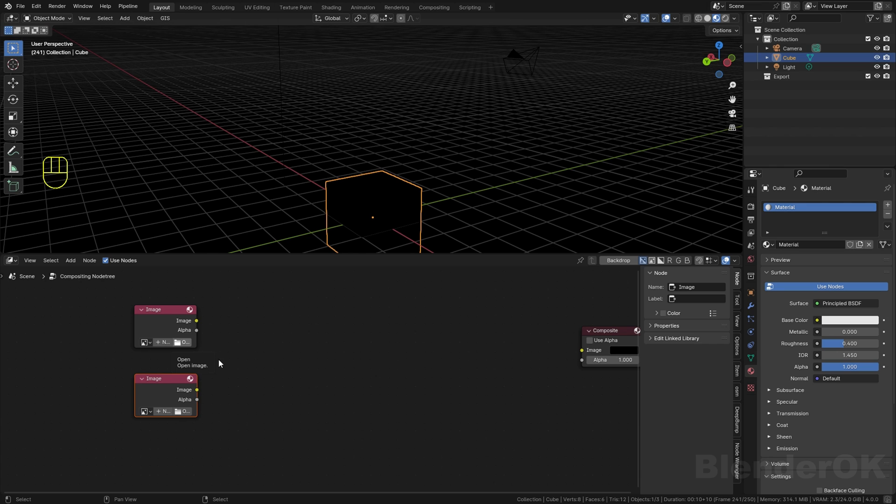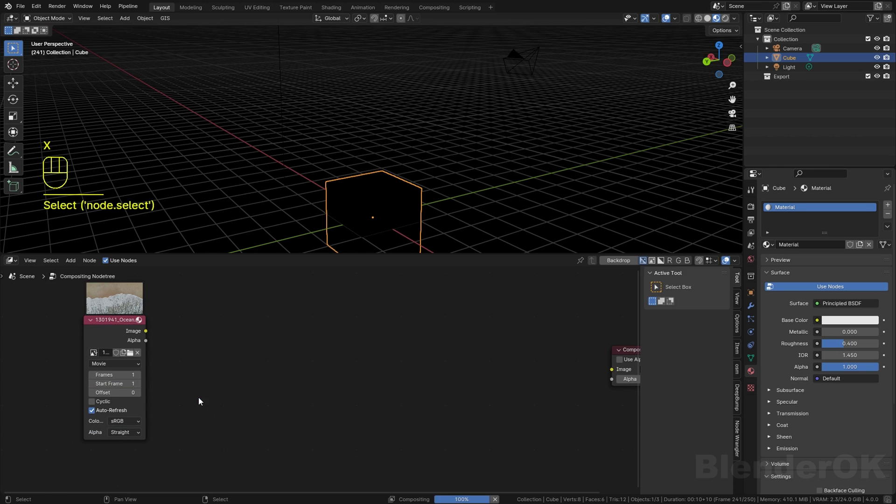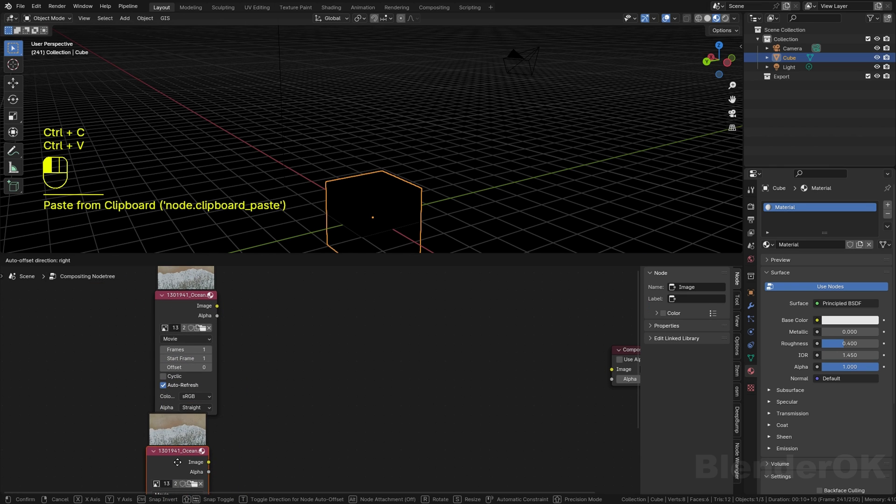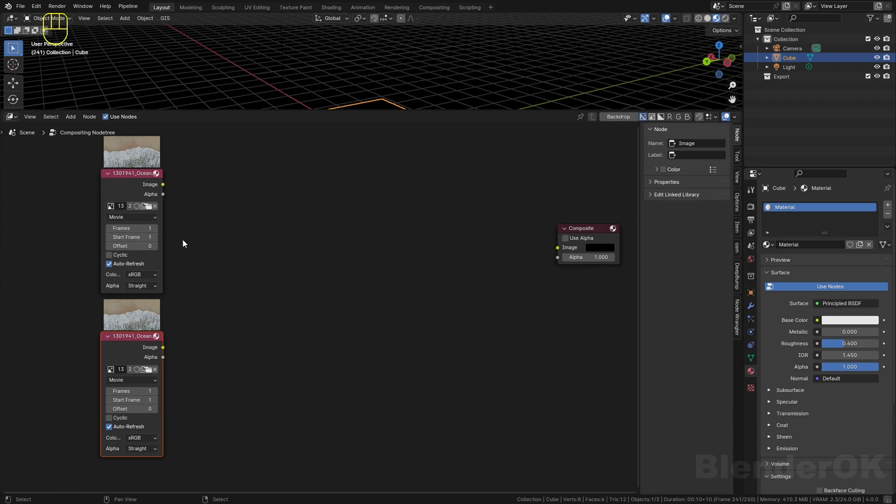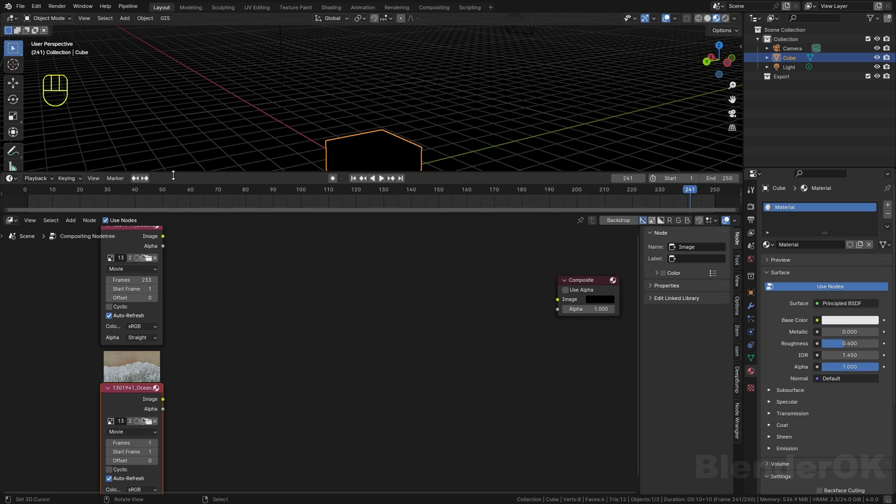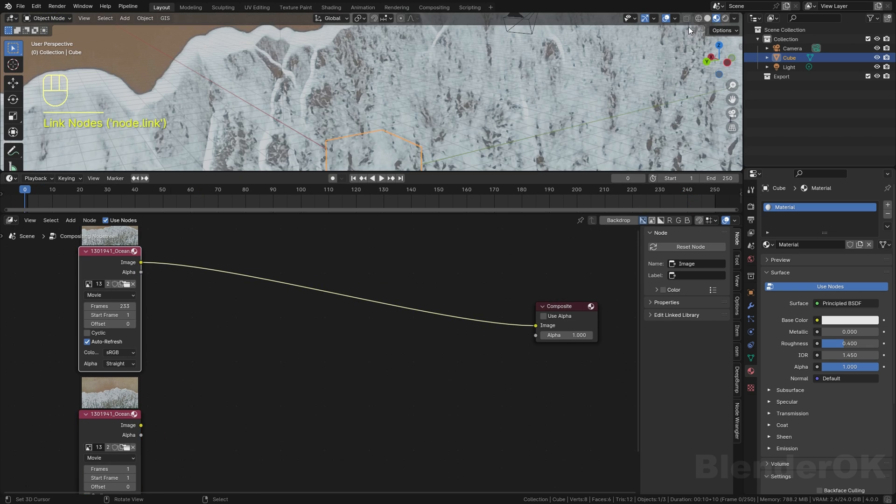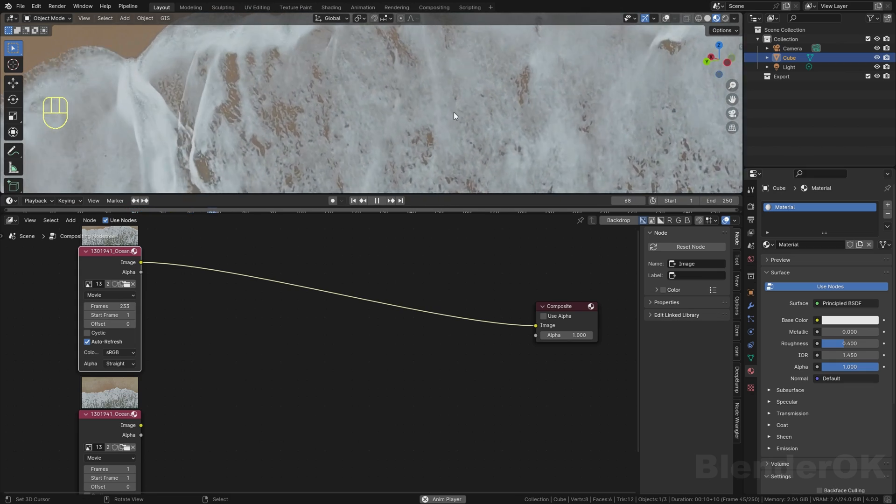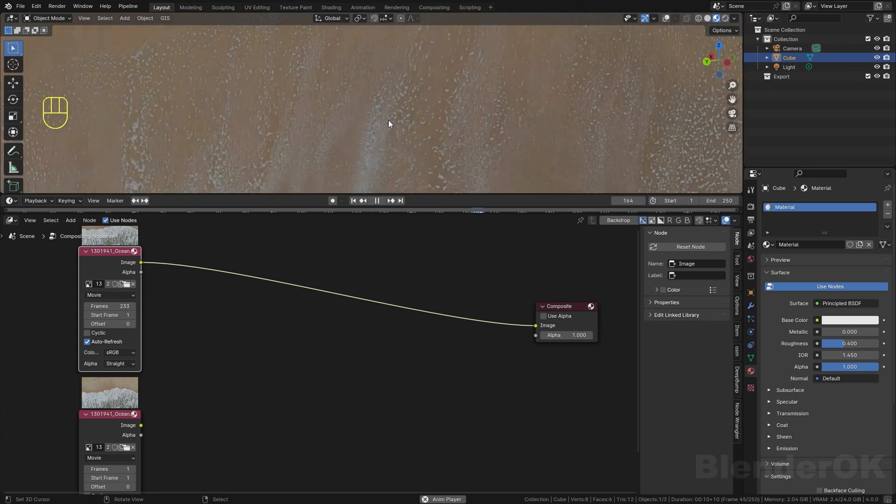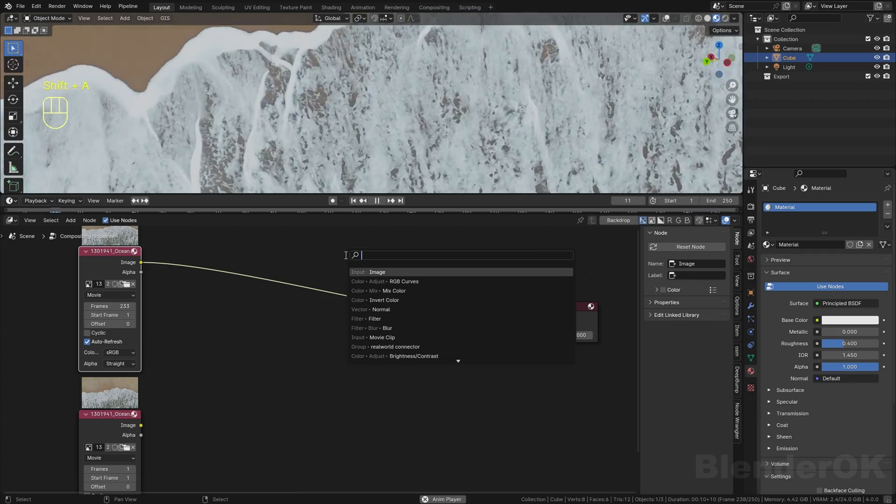Then you select your video and set the frame according to the length of your video. Now you need to connect your video to the composite node. Now you can see the video is playing in our viewport.